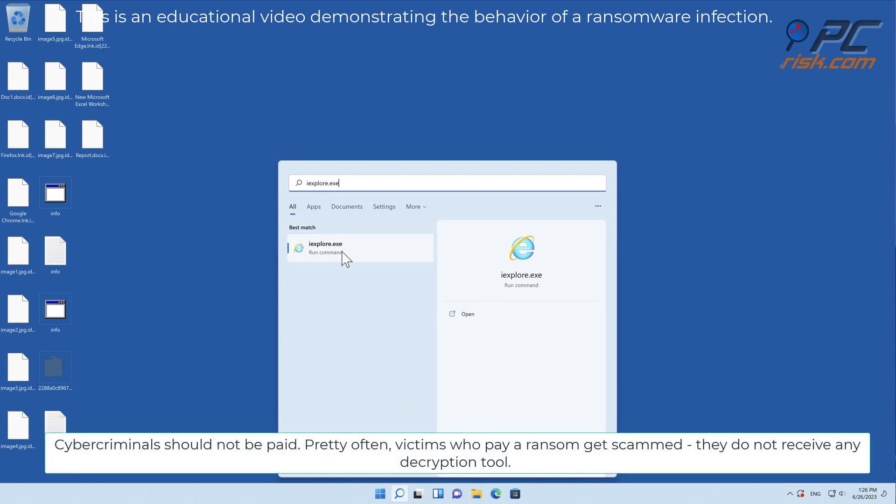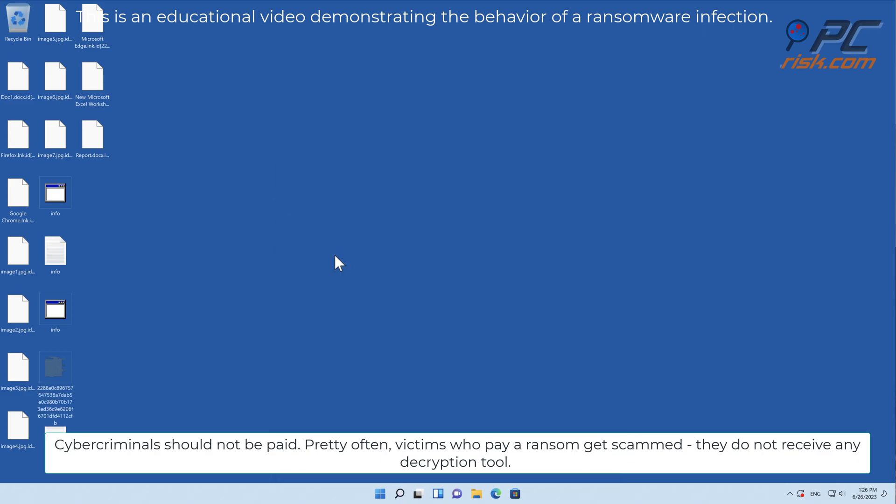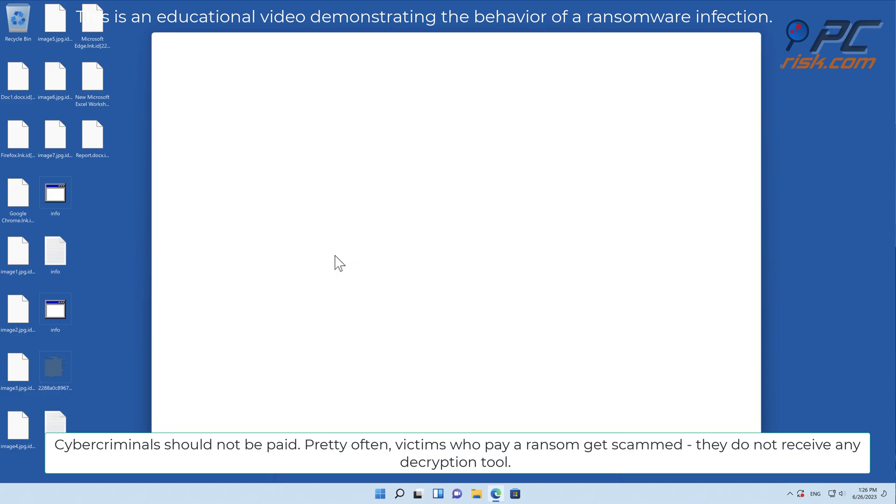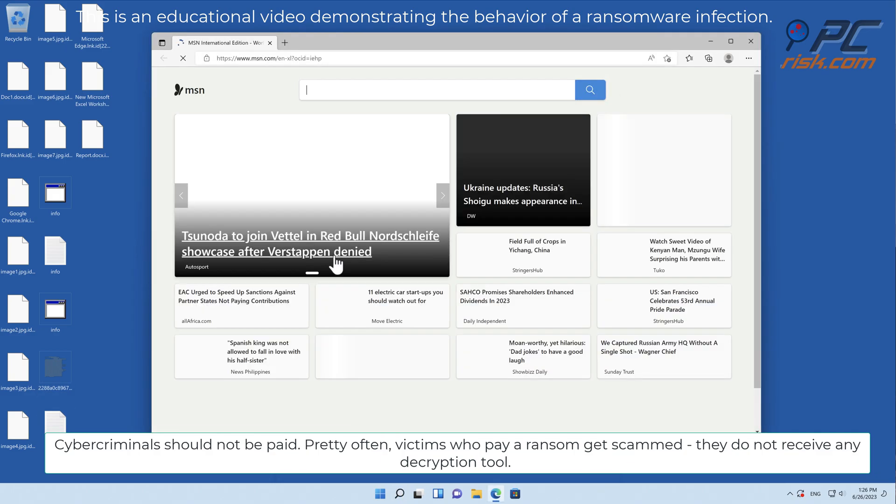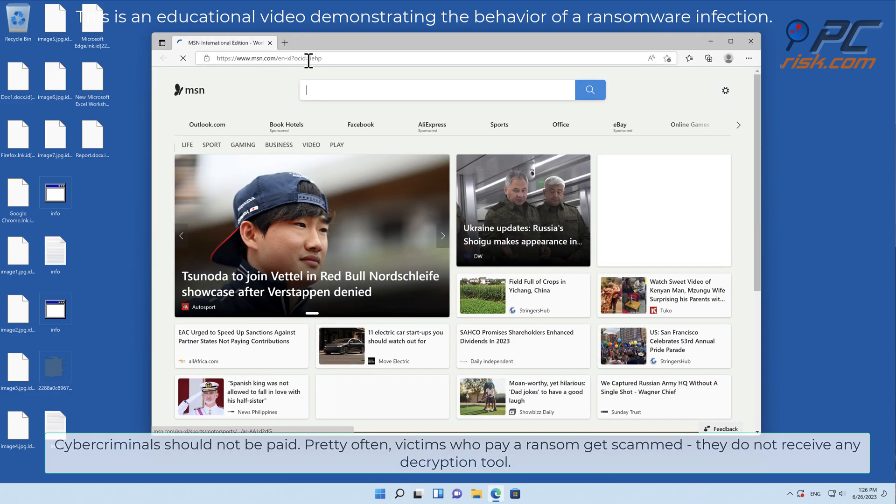Cyber criminals should not be paid. Pretty often victims who pay a ransom get scammed. They do not receive any decryption tool.